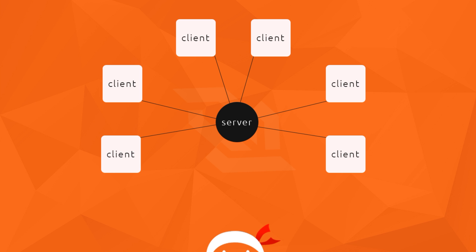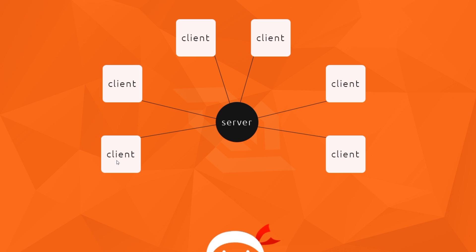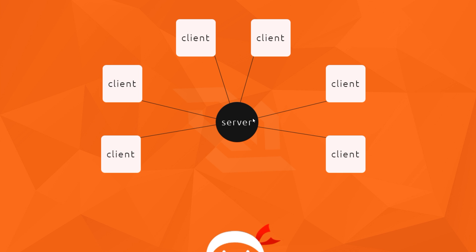Now what we want to do is start working with websockets, and we're going to use a library called socket.io to do that — it makes it really easy. We're going to install socket.io on both the back end (server side) and on the front end. So when we request the index.html file, socket.io will be set up there and also in index.js, so we can establish a socket connection between the two and pass data along it.